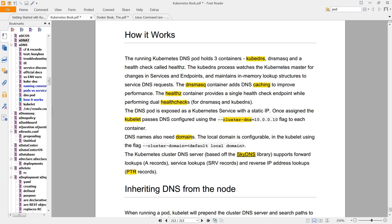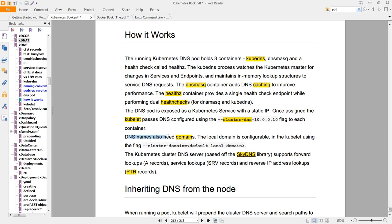And this page here does a nice job of explaining how it works. Notice that the DNS mask handles the caching, and the healthz container makes sure that it's actually running. There are actually three containers inside the DNS pod, and we've covered that in a previous video. And notice, too, that DNS names also need domains, and here's a bit more information about that.